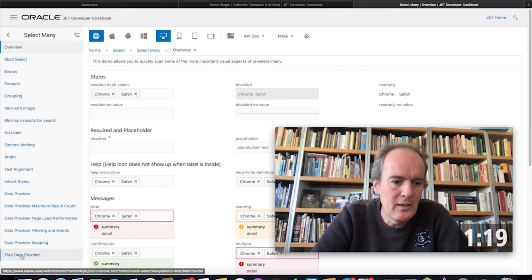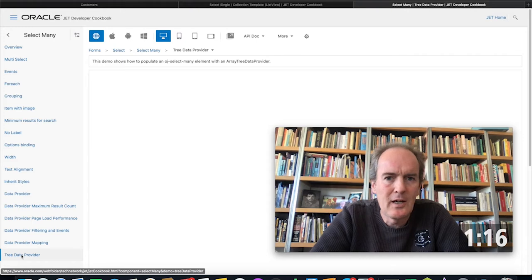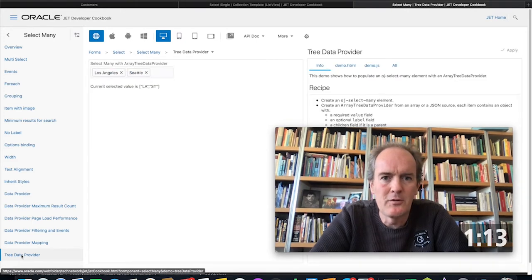And in there, right at the end, you'll learn about the tree data provider and how it can be hooked into the select many component to display a tree within a drop-down.